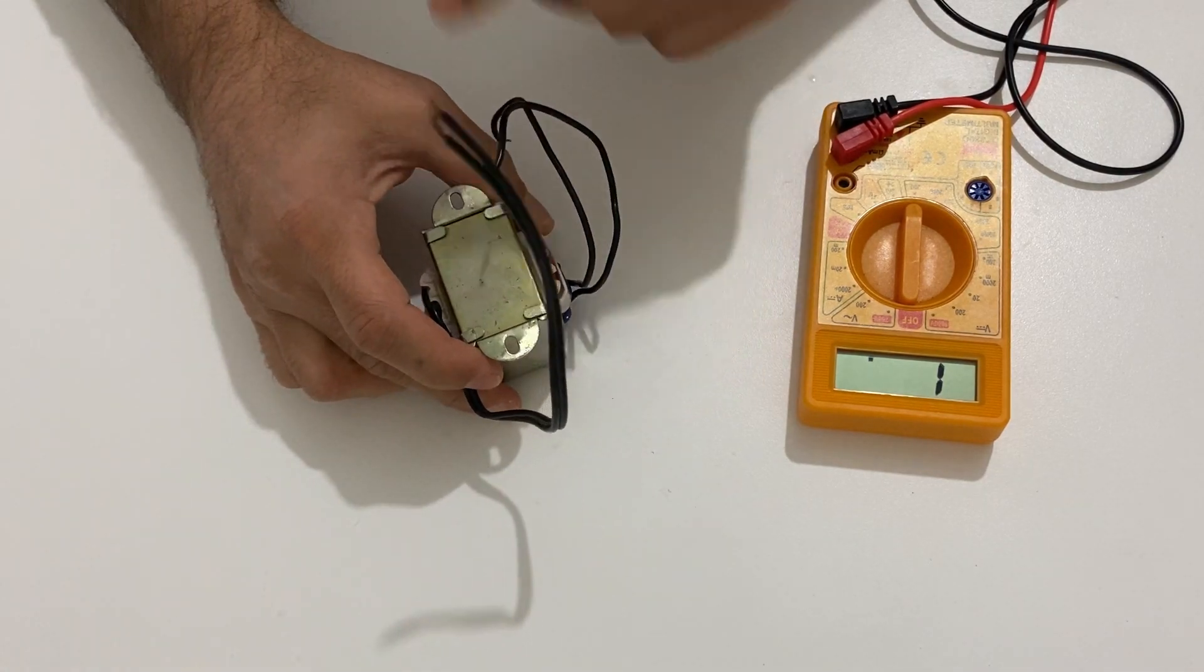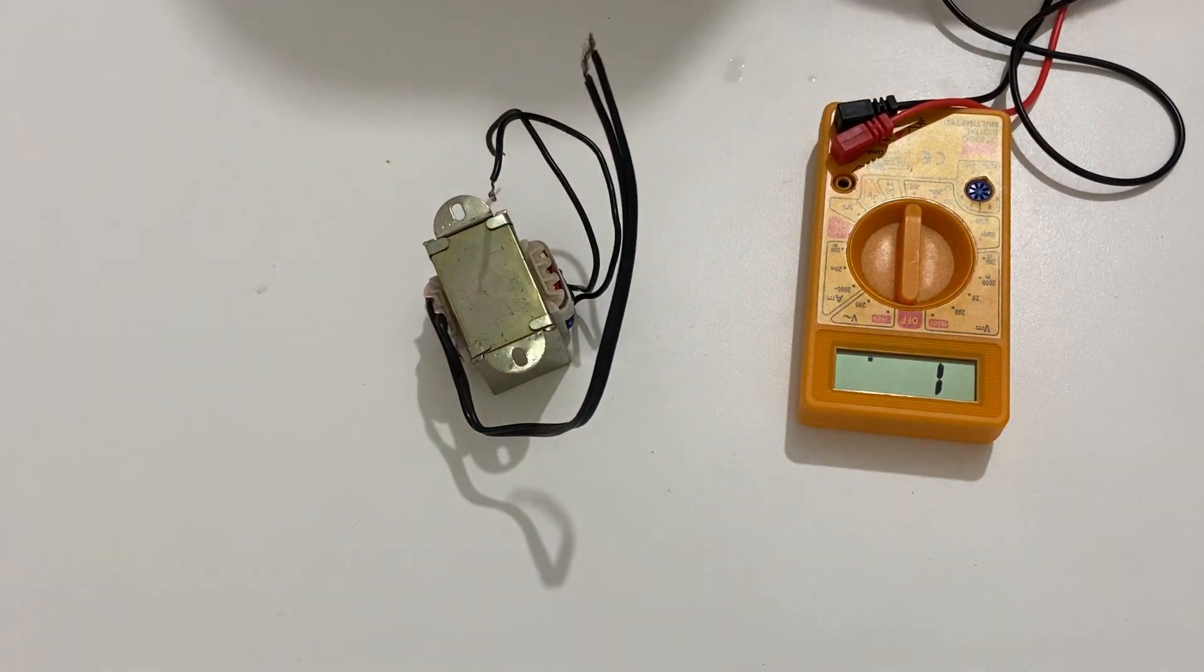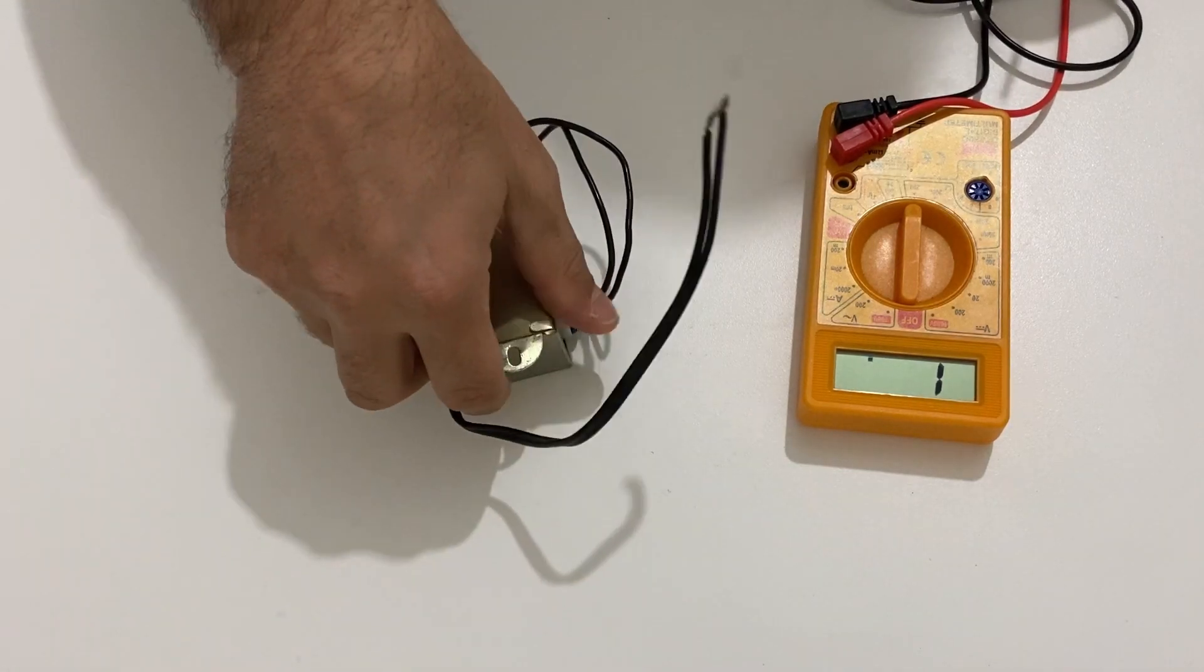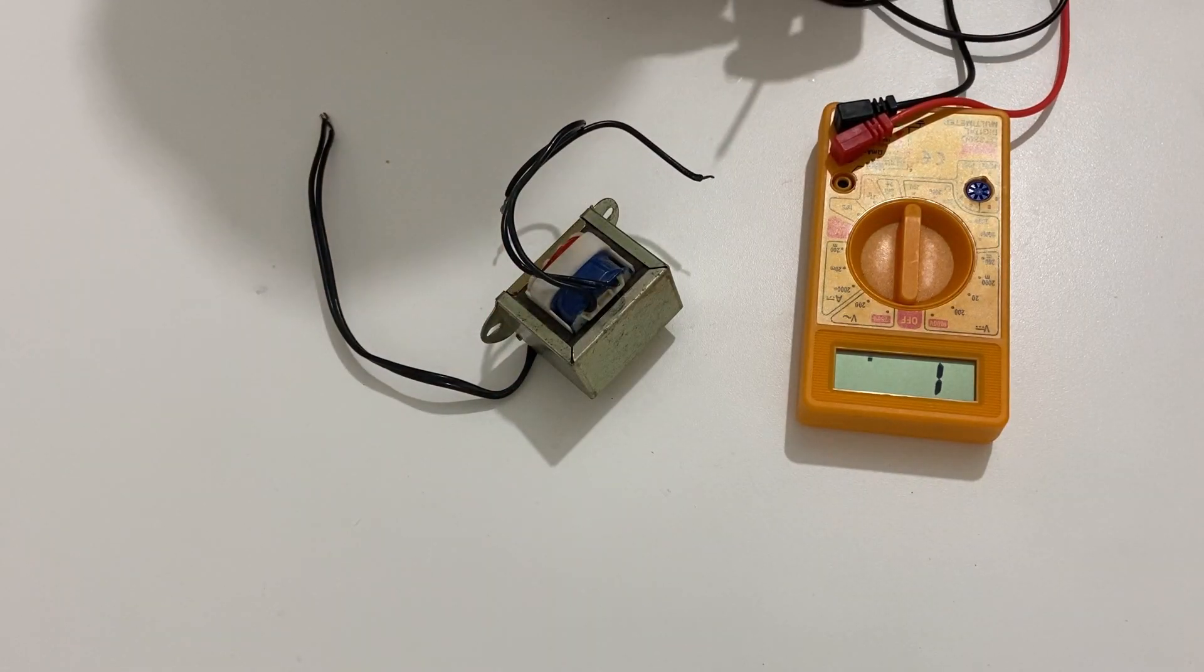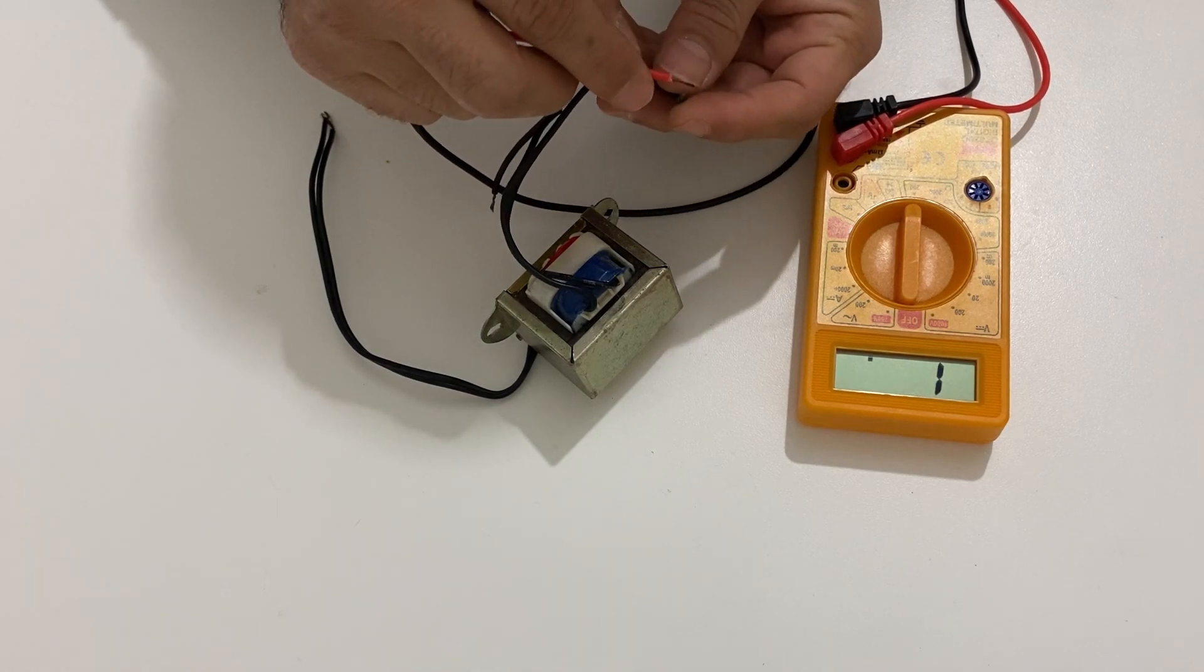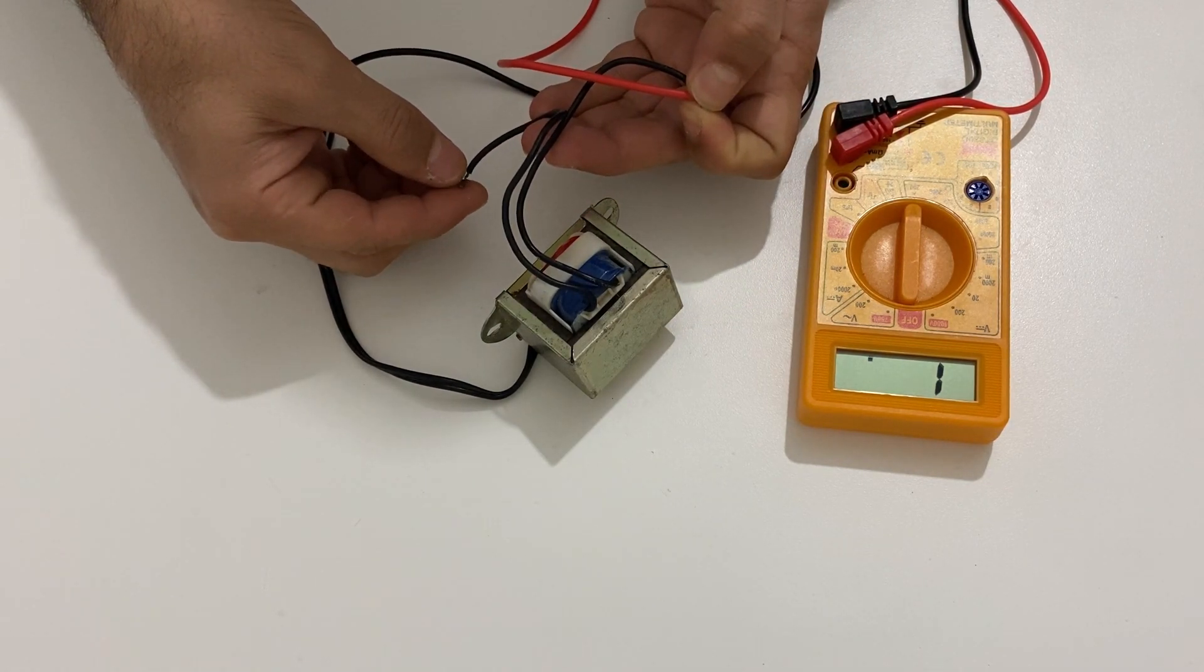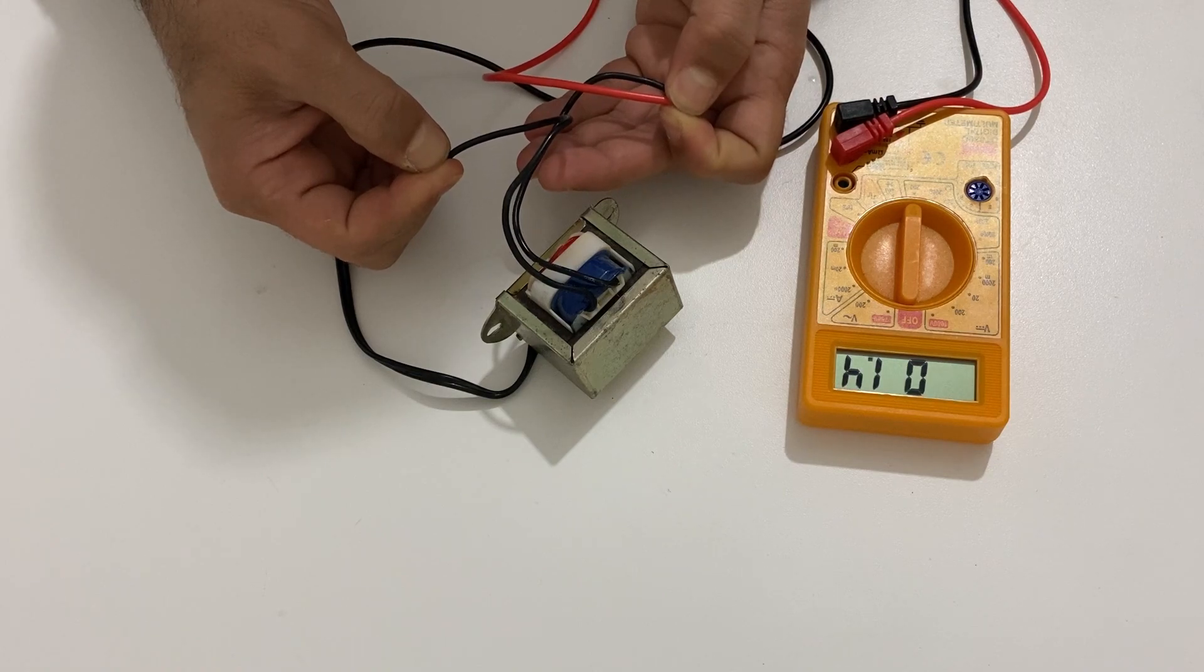Now we will check which one is broken, which one doesn't work. Now let's first check the secondary coil. As you see it is working, there is no problem with the secondary coil.